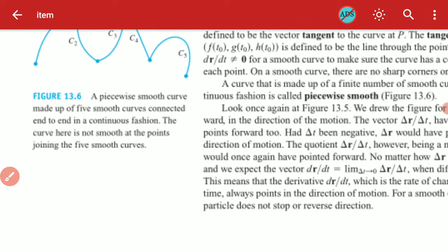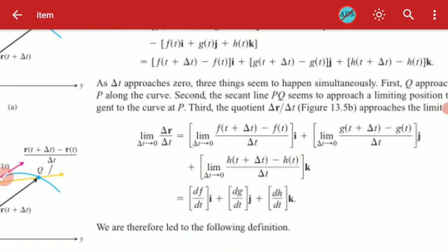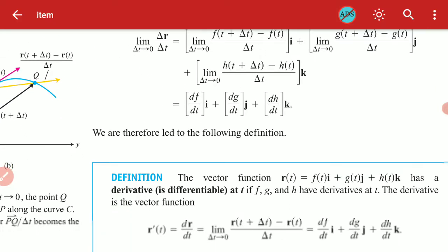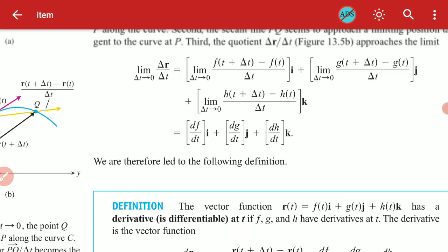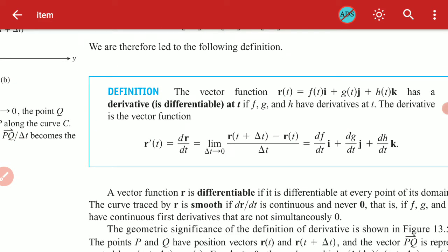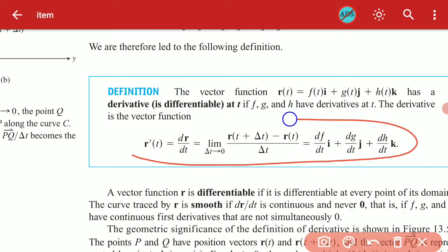The derivative is applied using a formula. When you differentiate the vector function, you apply the derivative to each component: the derivative of f, the derivative of g, and the derivative of h, shown in the standard derivative notation.